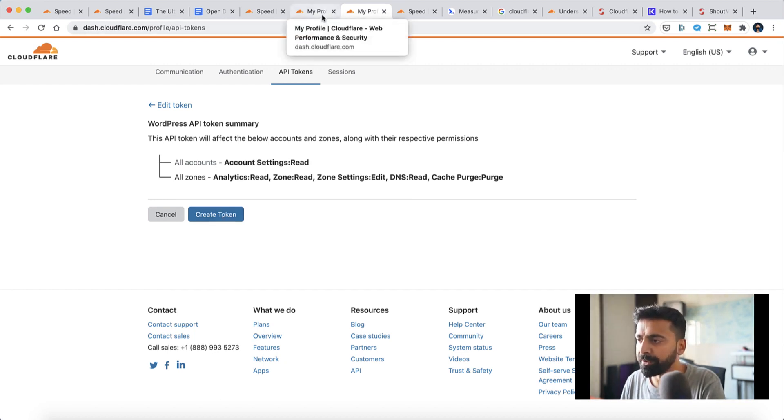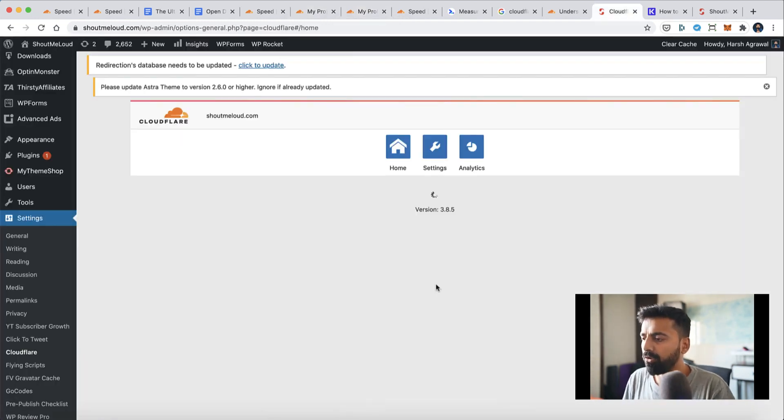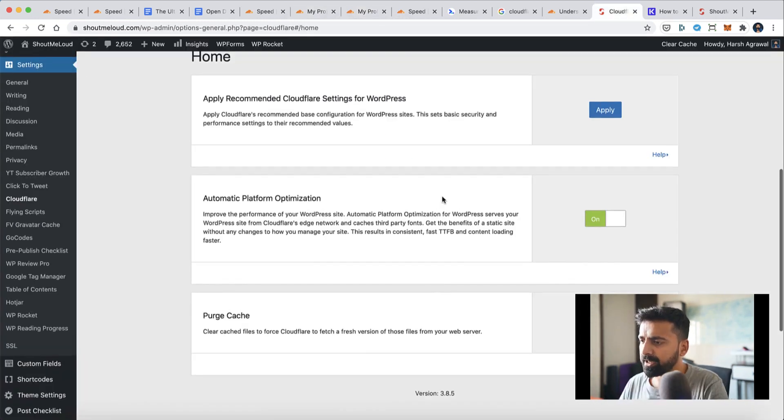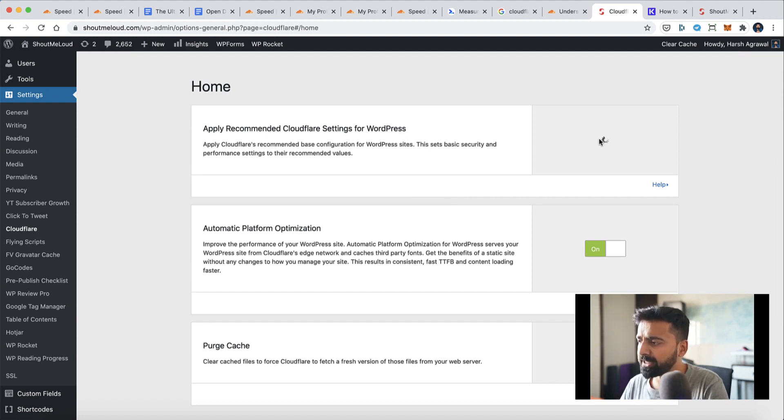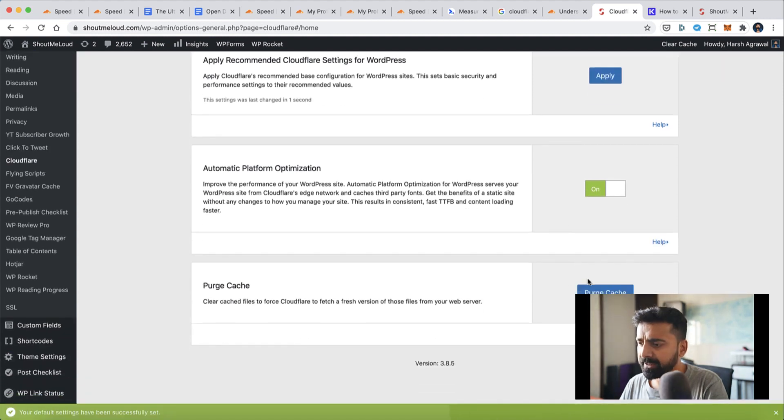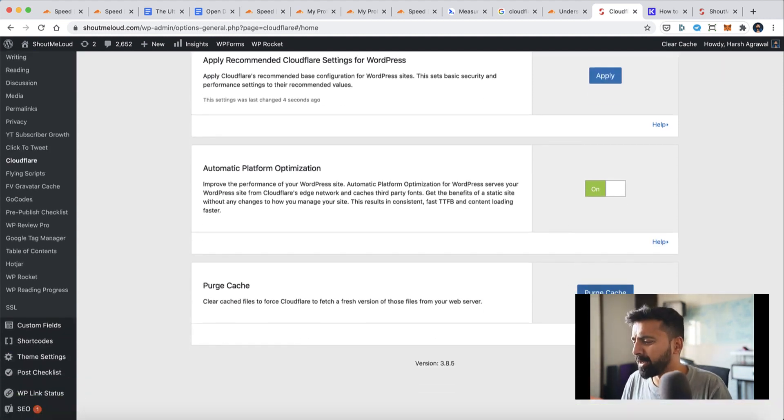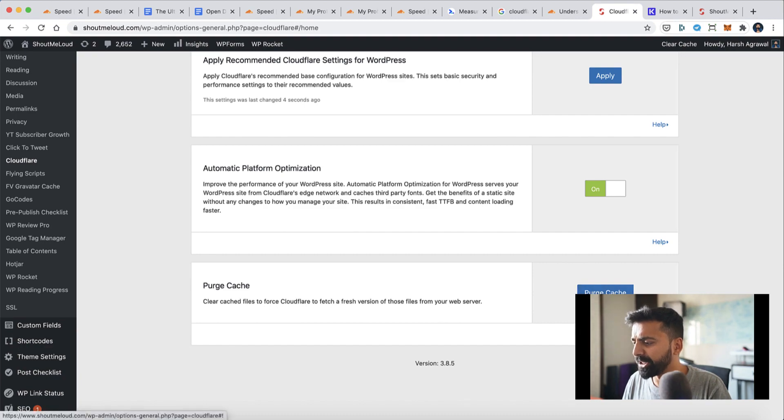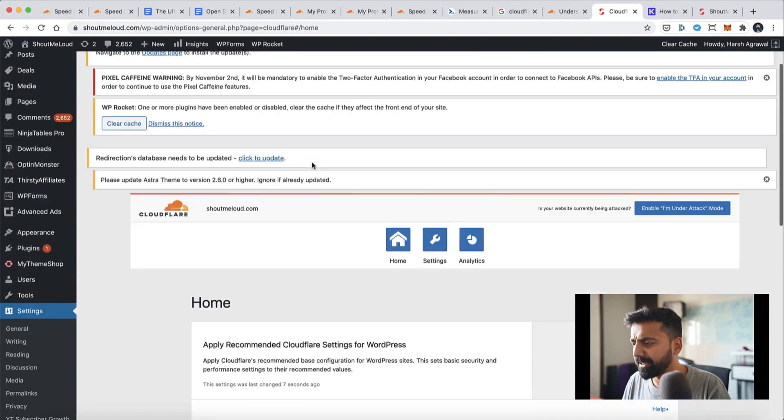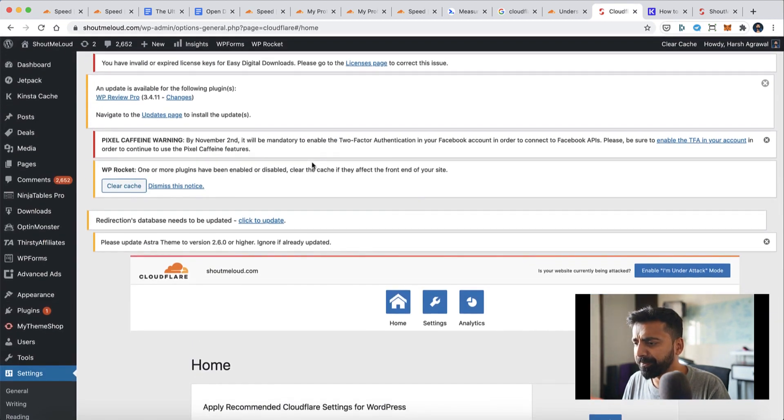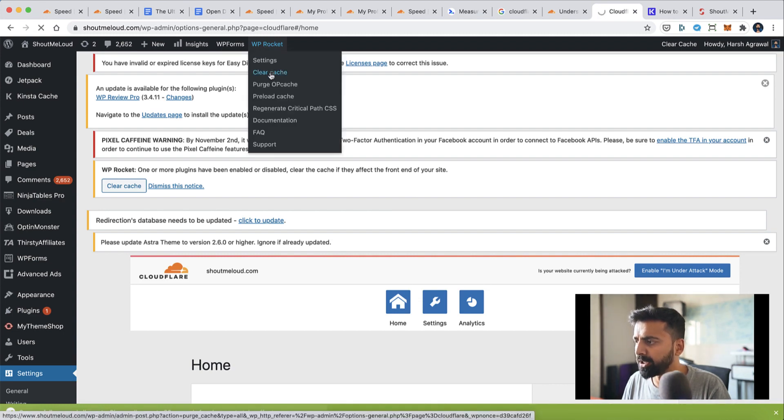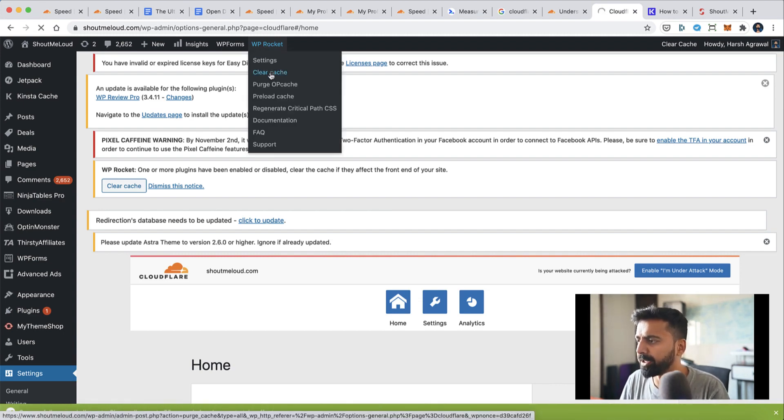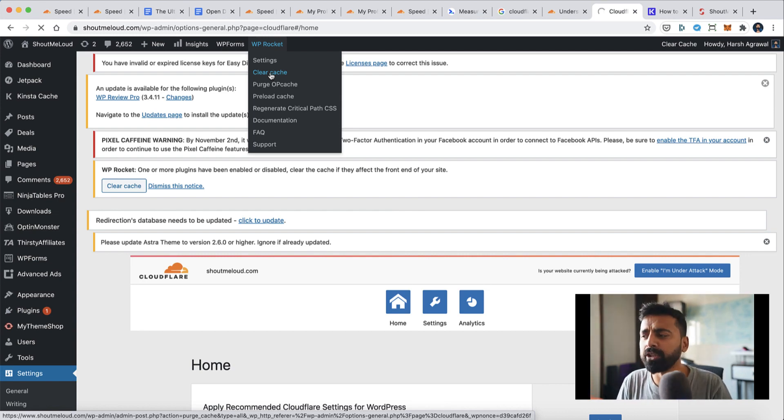I've already done that. Now all I need to do is login using my already created token. So here we are. Now you'll see this option: Apply Recommended Cloudflare Settings for WordPress. Let's click on Apply, and that's it. Now one last thing—I'll simply purge cache, also clear cache from my WP Rocket plugin.